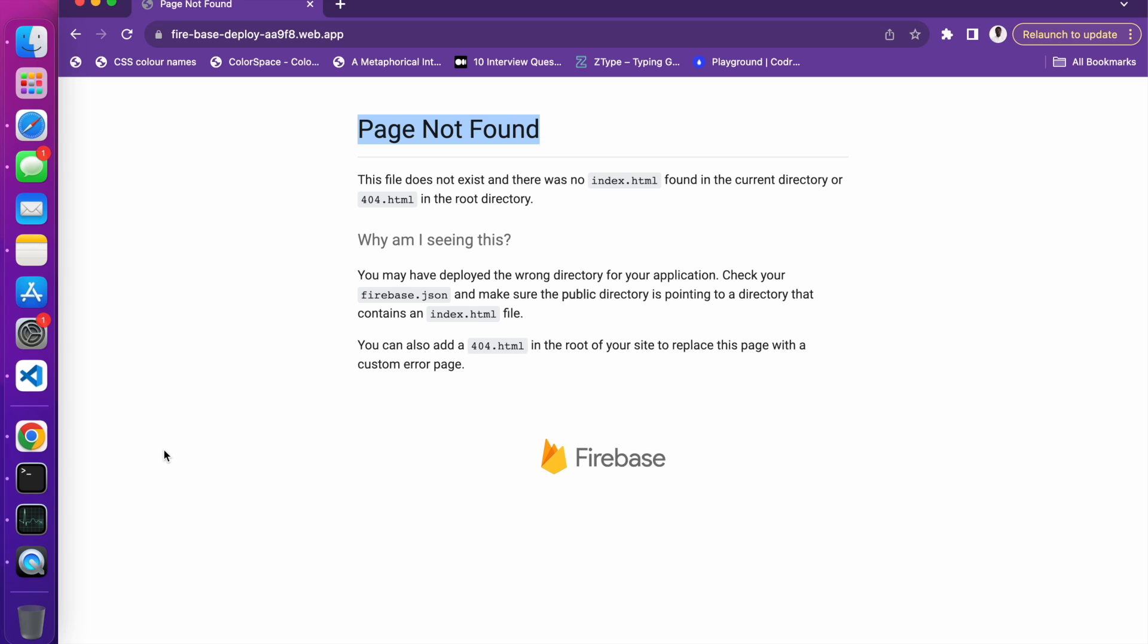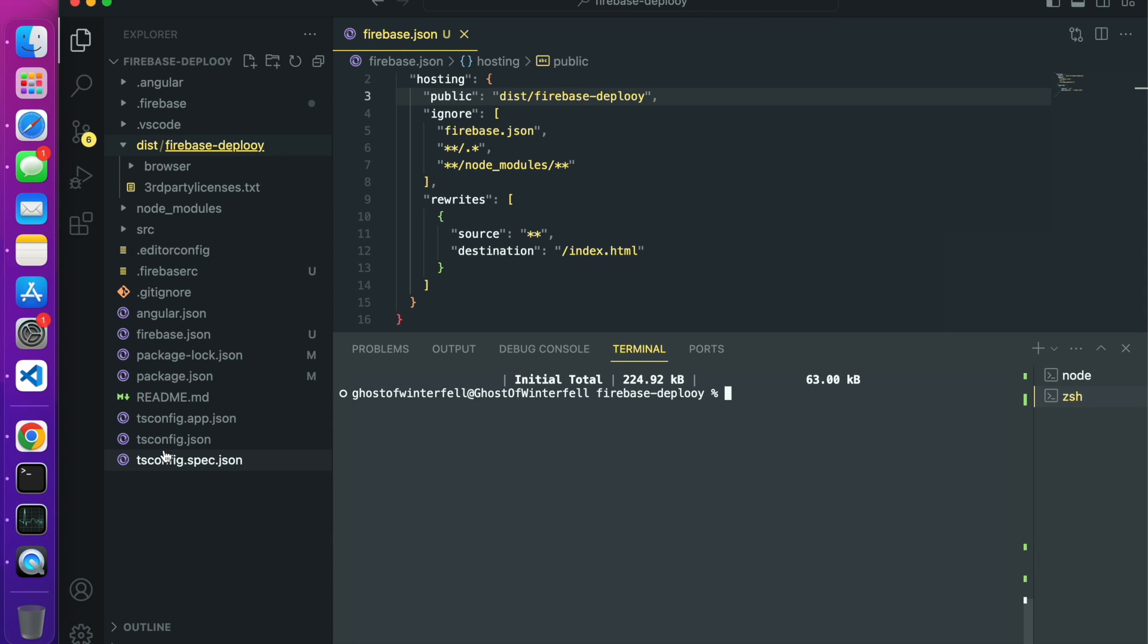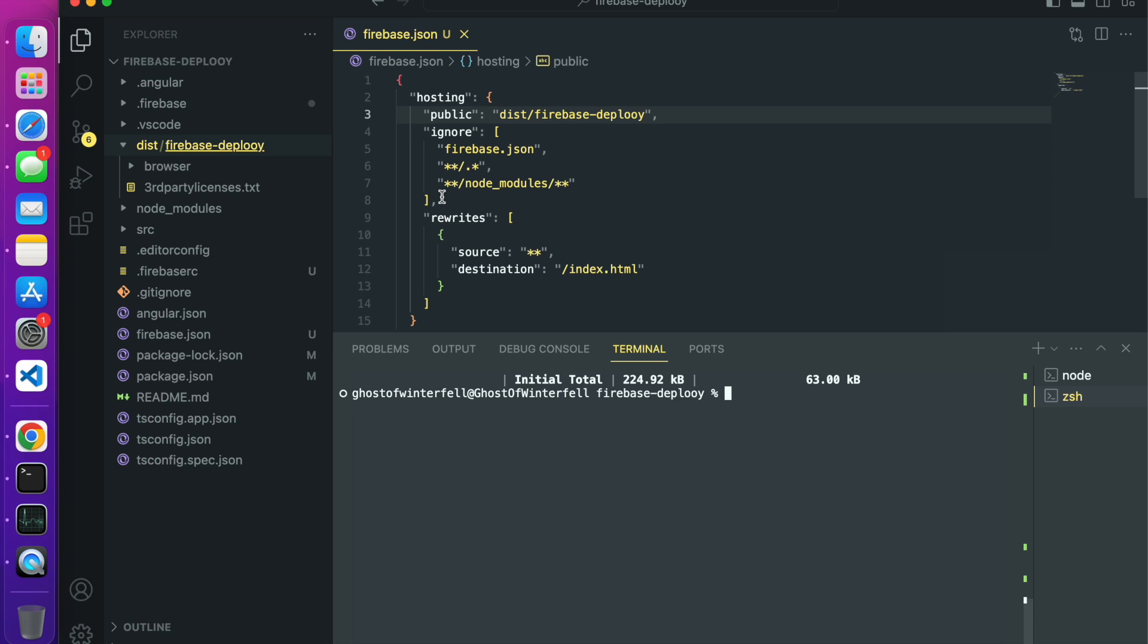You only get here when you are experiencing issues like the page is not found and another issue of getting the default Firebase hosting page when you have done the firebase deploy command. In this video we want to address how to solve those issues.